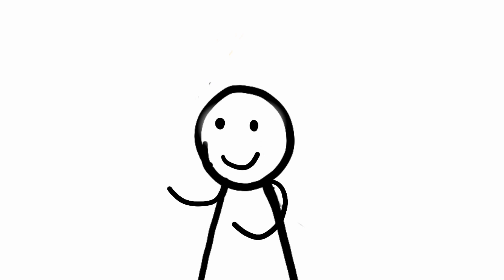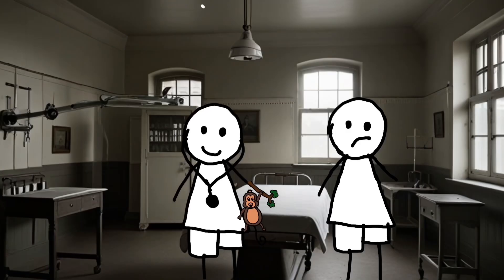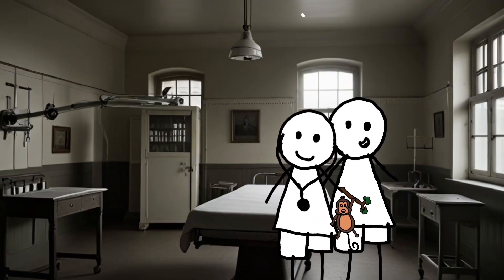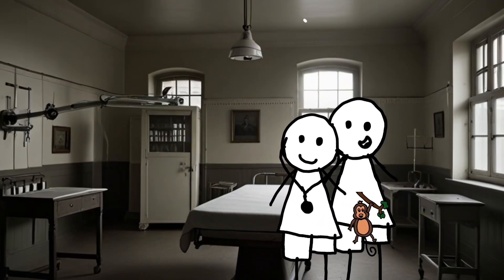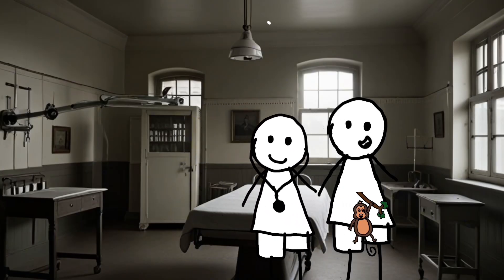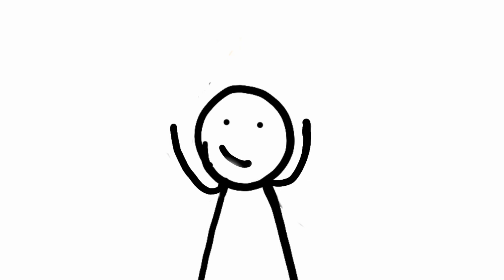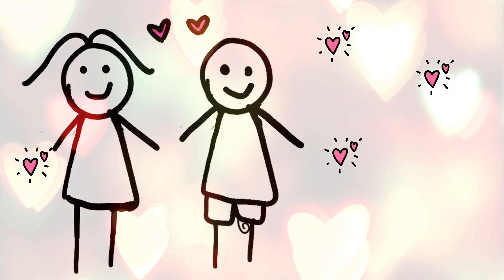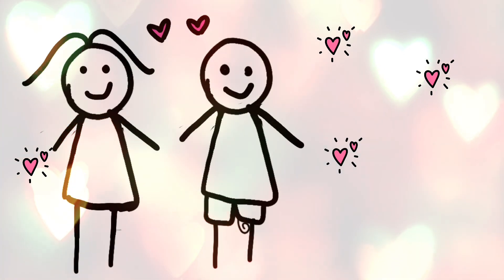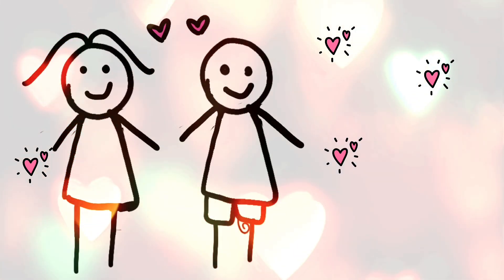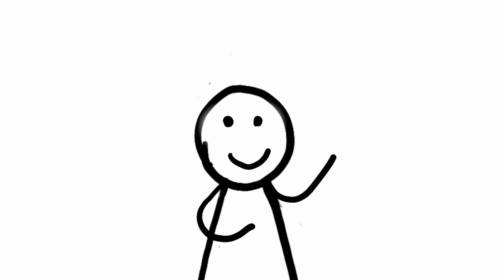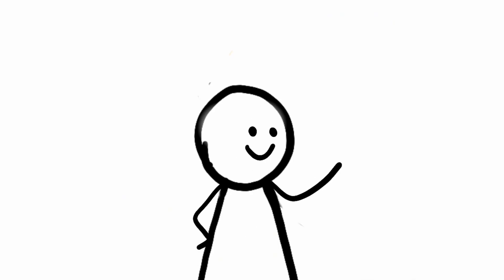involved grafting the interstitial gland from a chimpanzee onto a human. The idea was that these monkey glands would inject some much-needed vigor back into your life. They thought, hey, monkeys are pretty close to humans, so their glands must work just as well, right?